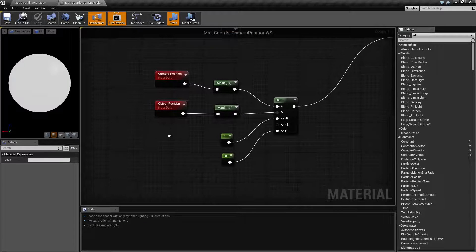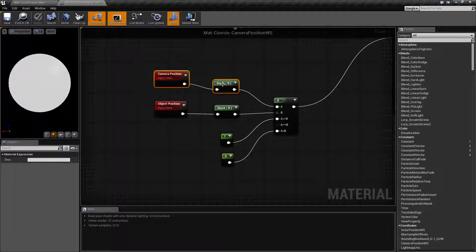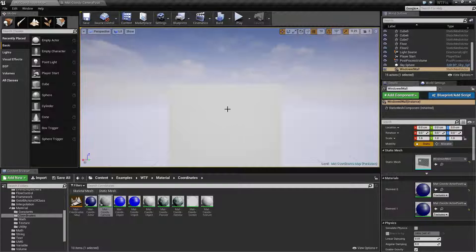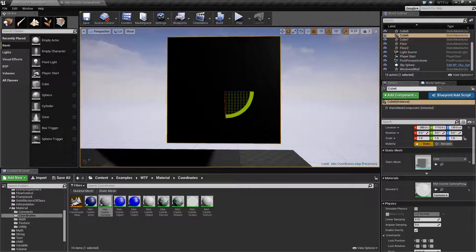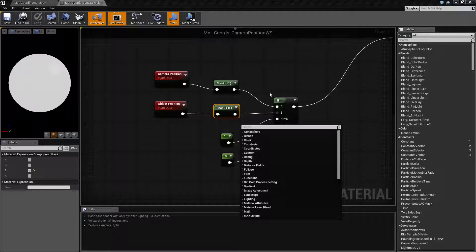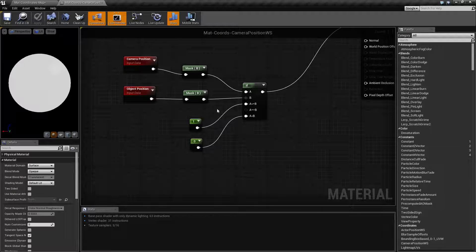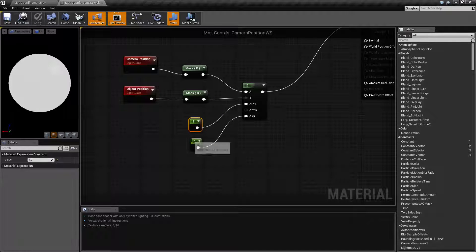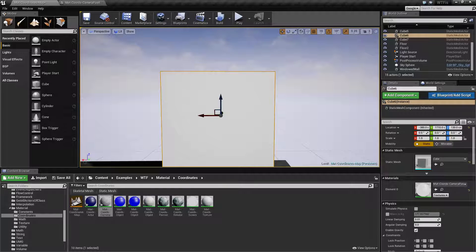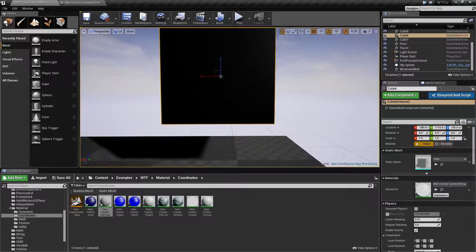What I'm doing is taking the camera's position and getting the Z, or the blue value, and I'm getting the object position — which is my cube here — and getting its Z value, and I'm comparing the two. And if I'm greater than the Z value, I color it black, and if I'm lower, I color it white. So see, I'm now greater — it's white. I'm now lesser, and it is black.